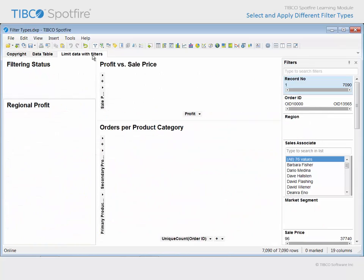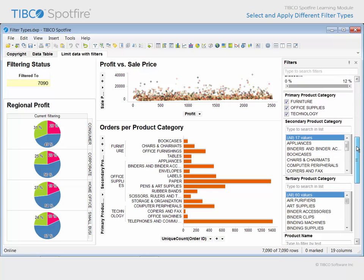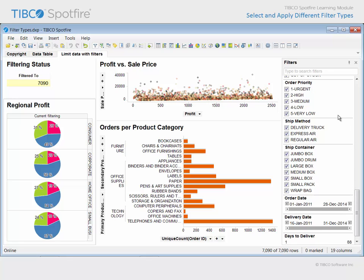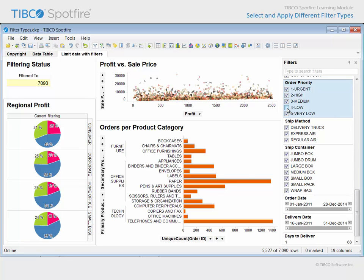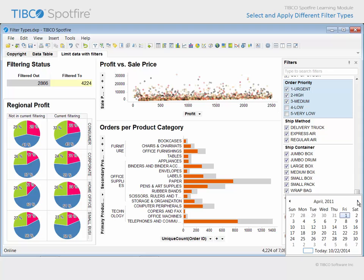On the next page, we will use filters to limit data in visualizations. Many of these filter types are intuitive to use. For example, we can uncheck the order priority values which are low or very low, and rows containing those values are removed from the visualizations. And the calendar icon on this range filter can be used to change the minimum order date to July 1, 2011.